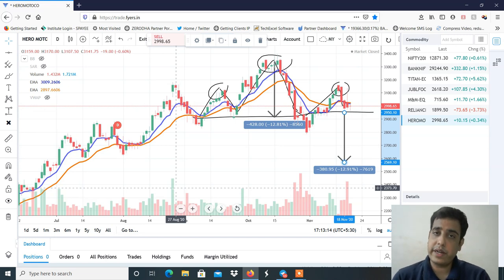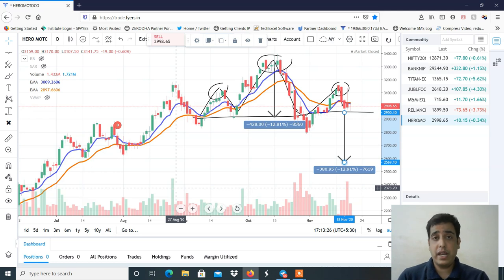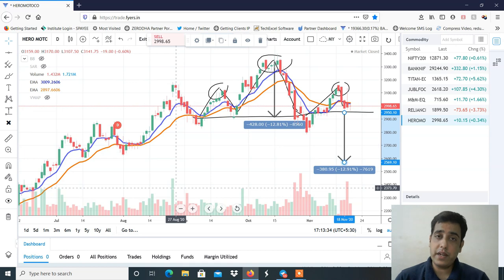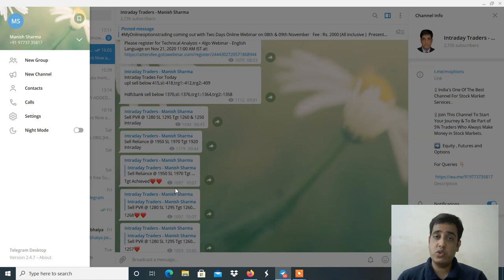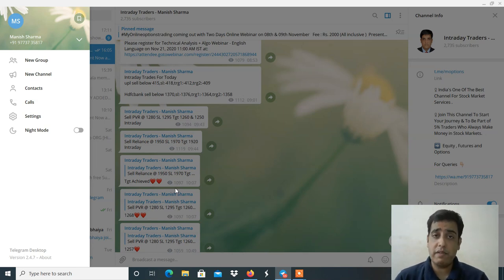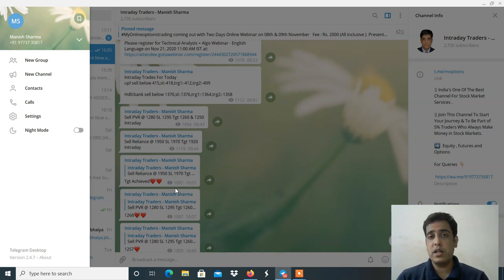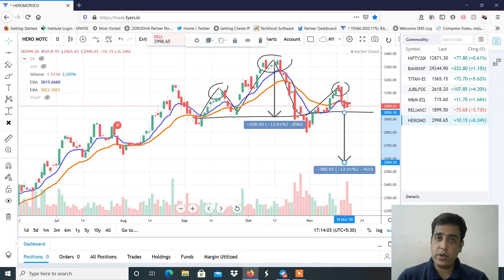तो यह week के लिए जो मैंने stocks select किये, levels select किये, और analysis किया — वो सब मैंने आपको video में बता दिया है। Nifty और Bank Nifty का भी view बता दिया है। अगर इनमें कुछ भी changes होगा तो मैं आपको Telegram channel में update कर दूँगा — तो Telegram channel जरूर join कर लेना। Stock related कोई भी changes हो, levels में या Nifty/Bank Nifty के view में, definitely Telegram channel में update मिल जाएगा। I hope आपको video analysis अच्छा लगा होगा।